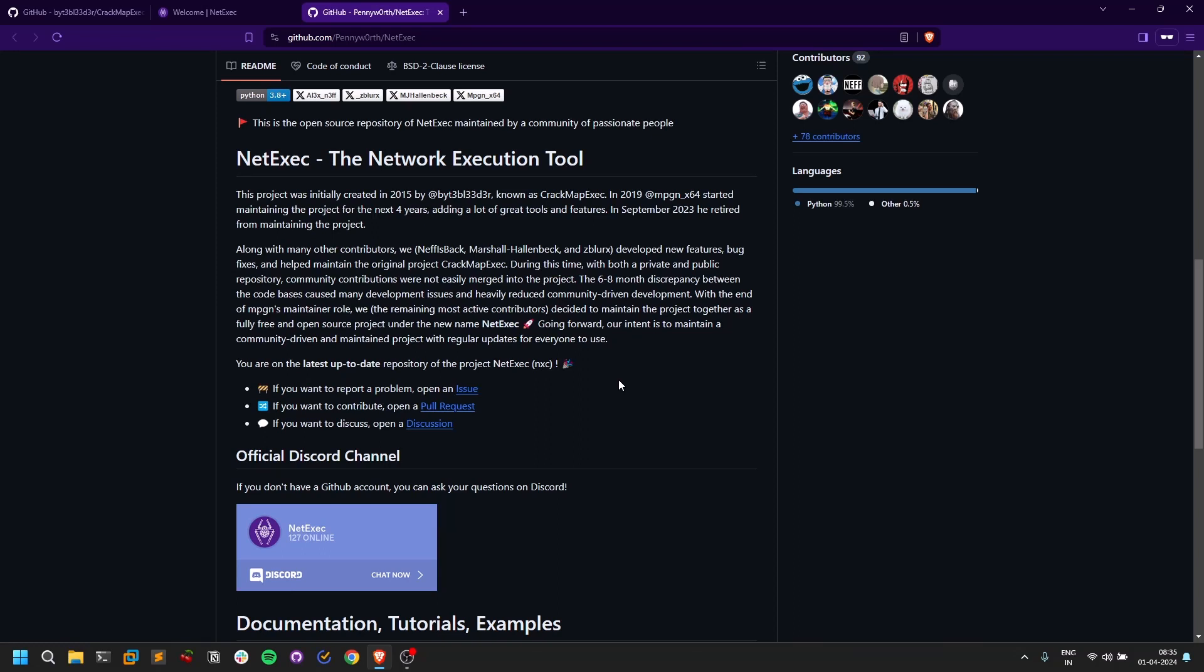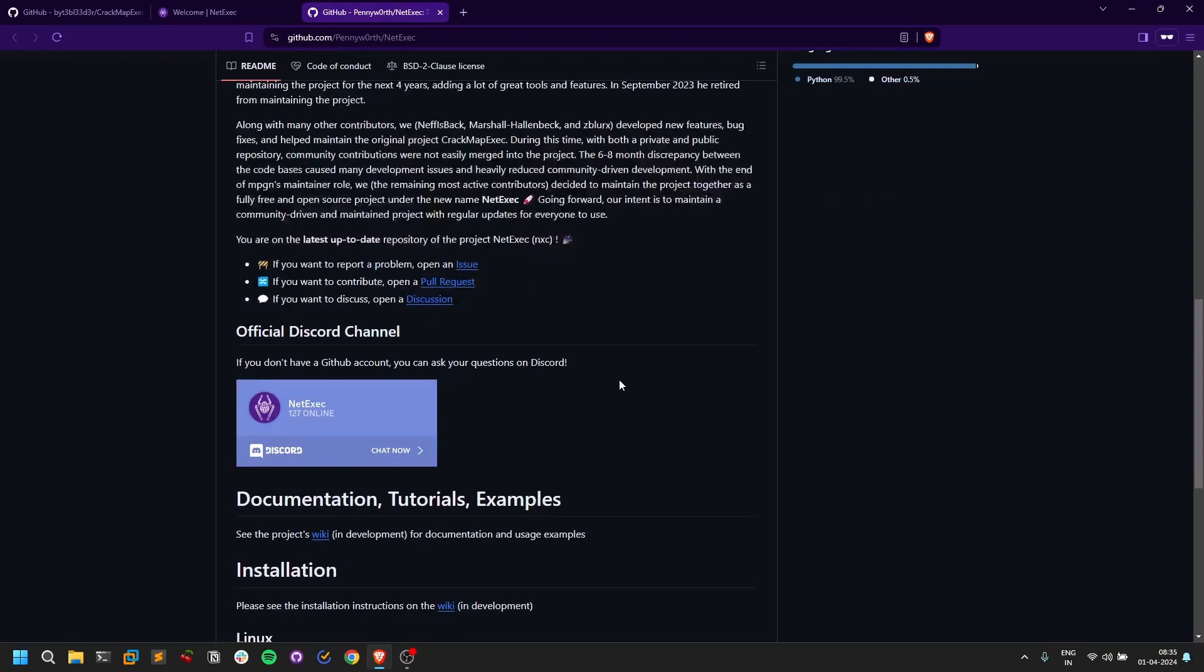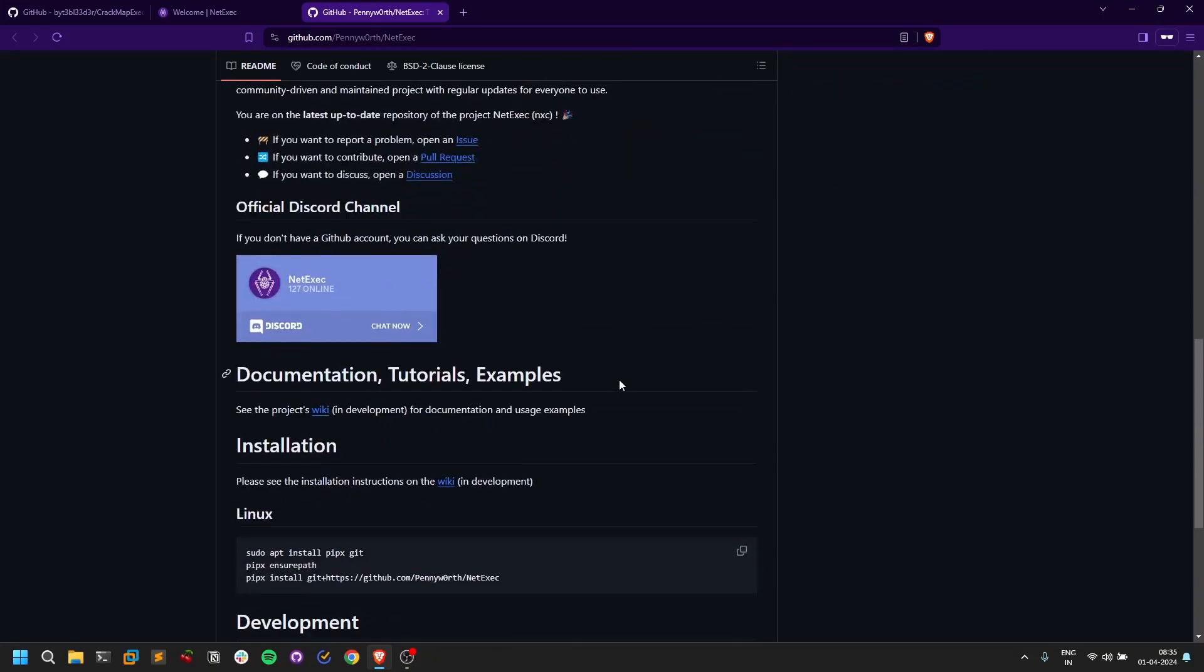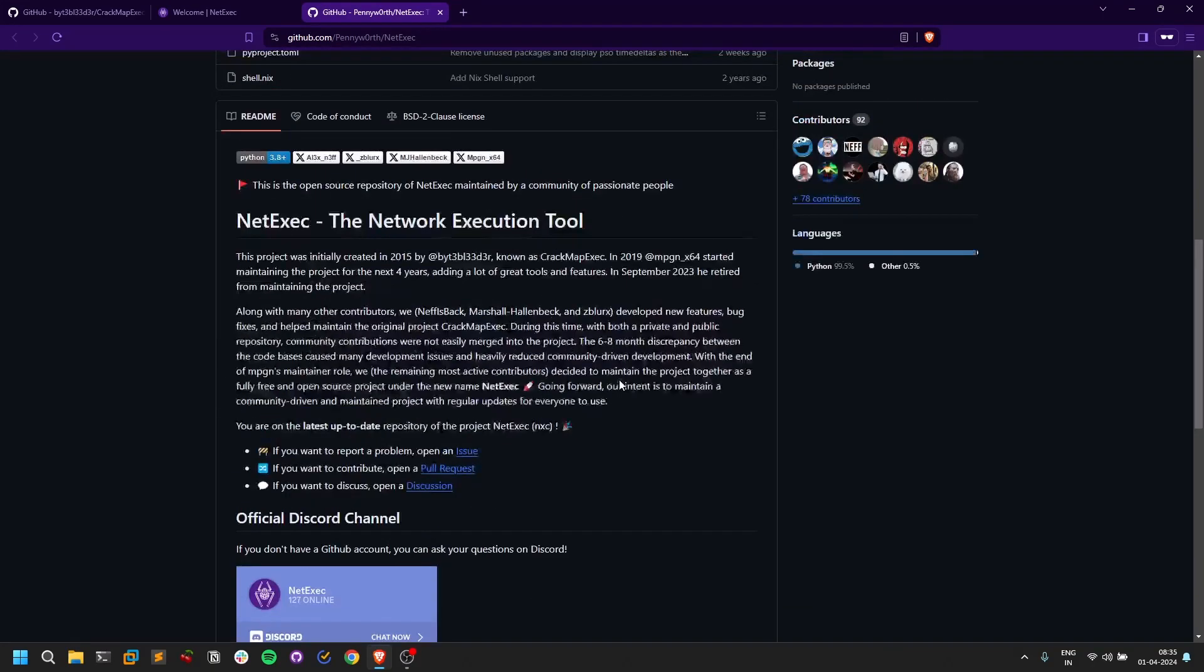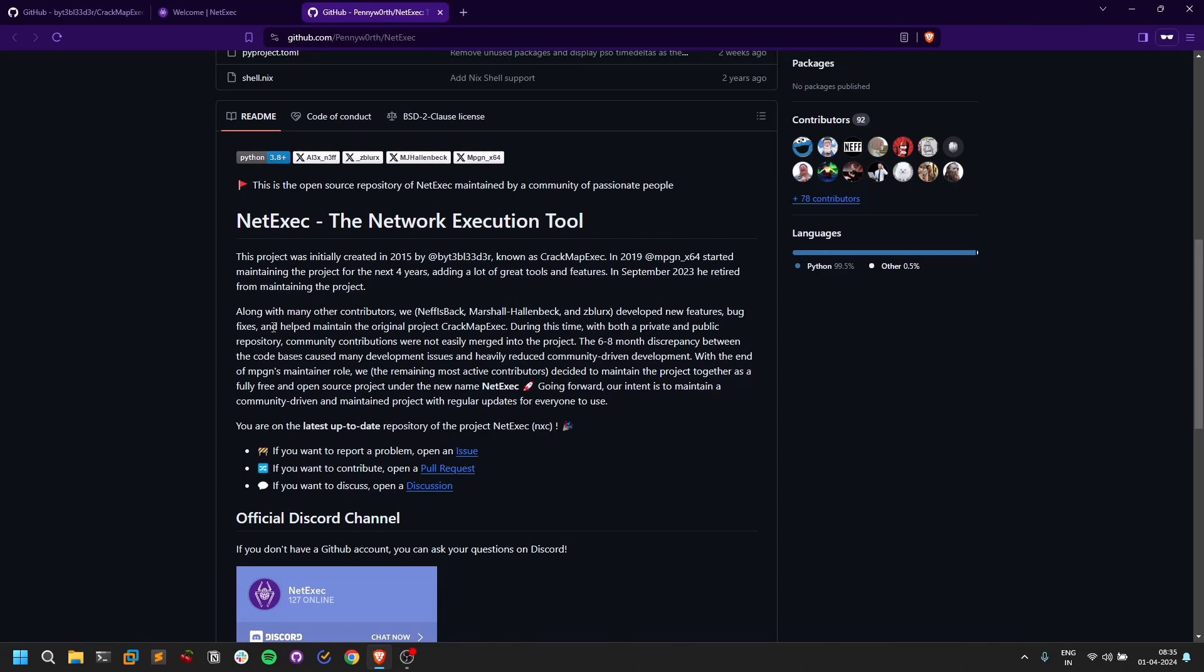showed me proper results. This is like a fork from CrackMapExec and is being maintained. I'll leave the link for all of them in the description below. You can go and check them out.